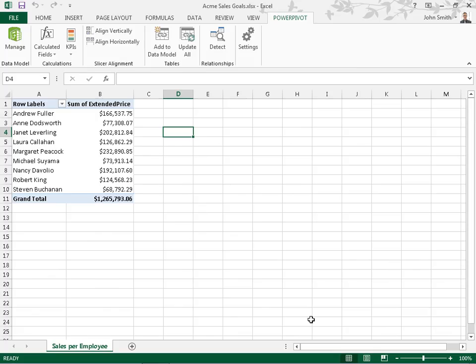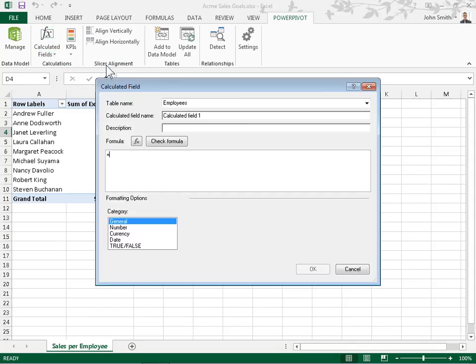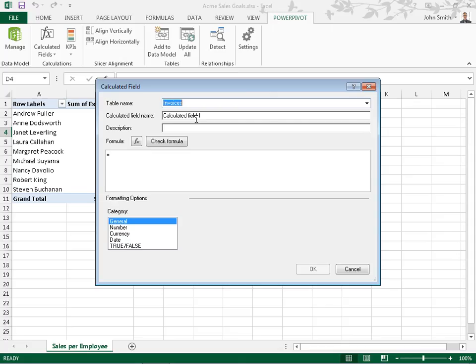To create the target calculated field, click the Calculated Fields drop-down and select New Calculated Field. From the Table Name drop-down, select the table of the target calculated field. In the Calculated Field Name field, enter a name for the target field. In the Description field, enter an optional description for the calculated field.